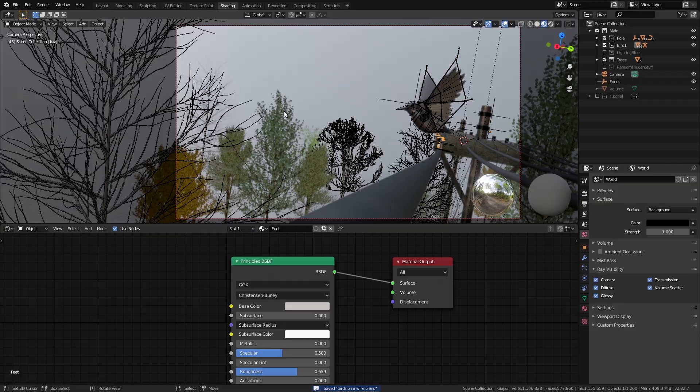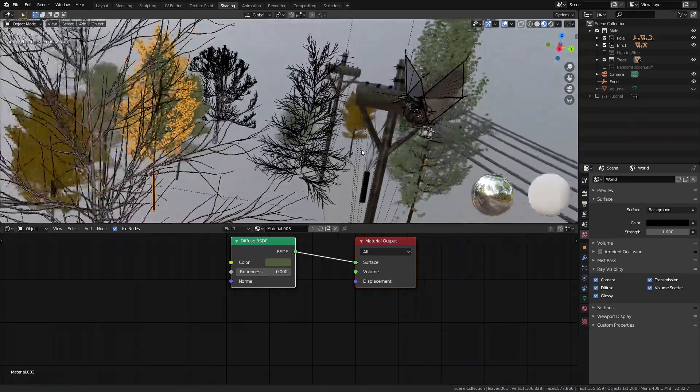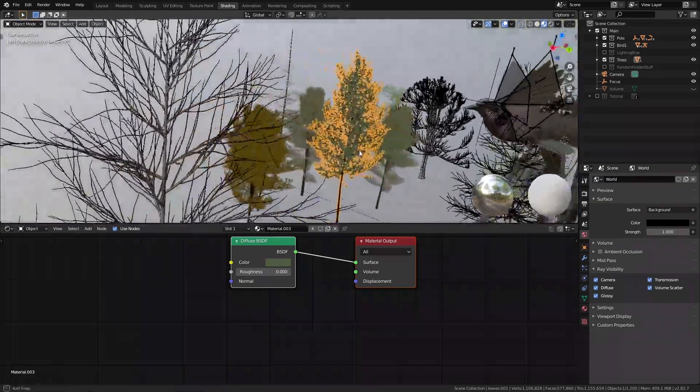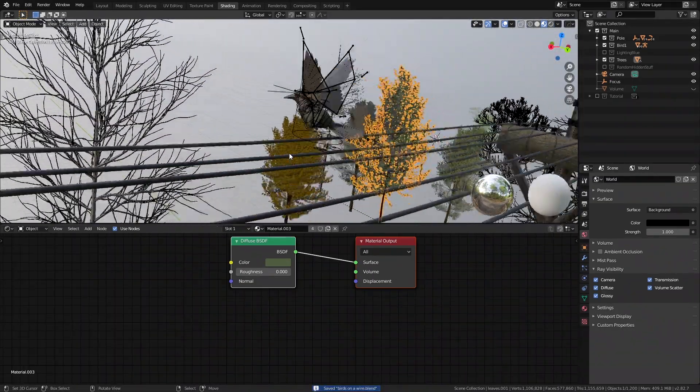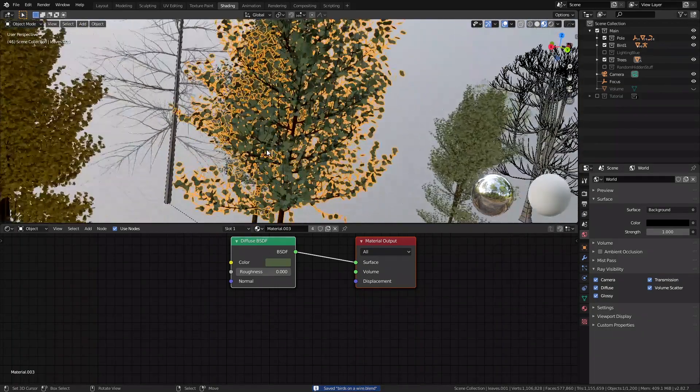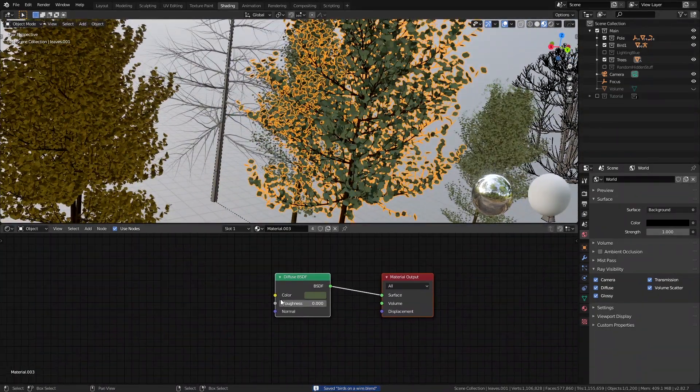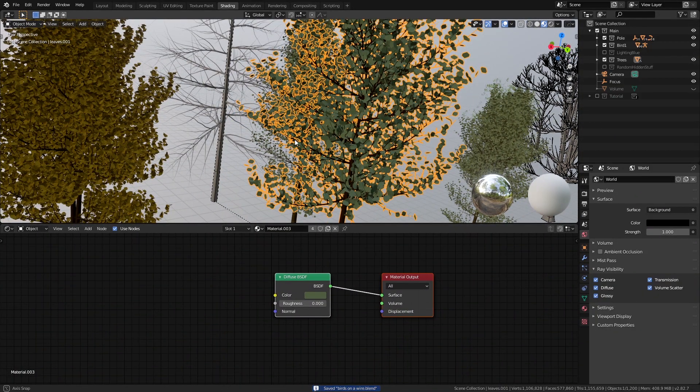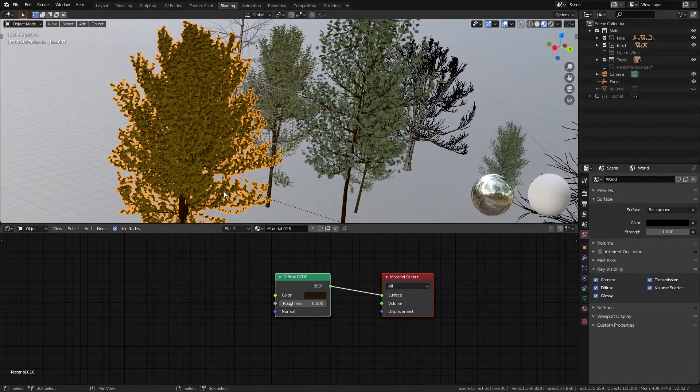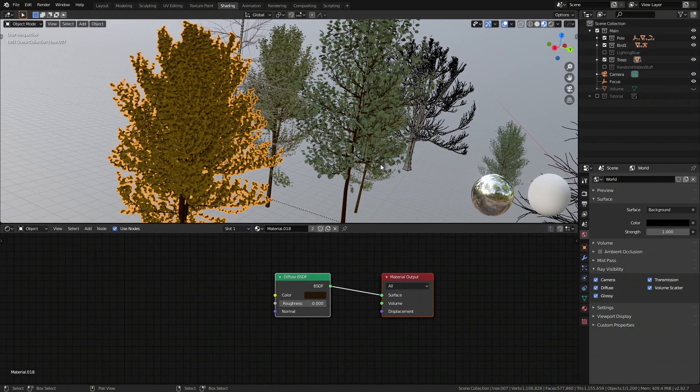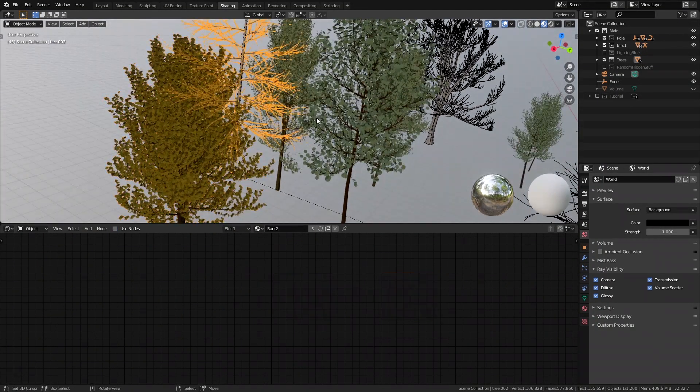Finally we have the trees and believe it or not I didn't add any materials to trees because they already come with the project from blend swap so that saved us a whole lot of time. There isn't going to be any subsurface scattering effect on the leaves but we don't really need it in this case so there is no problem.